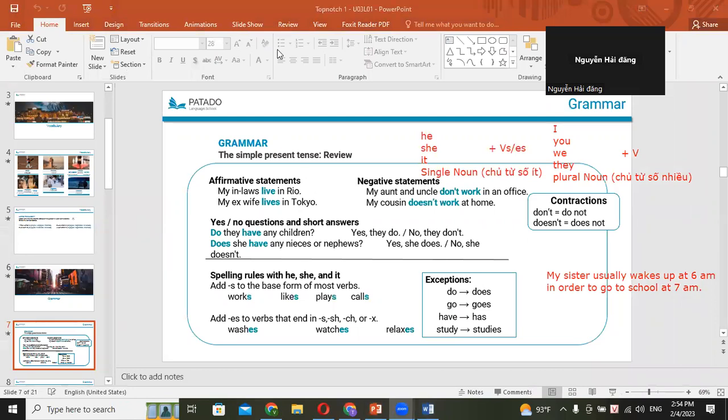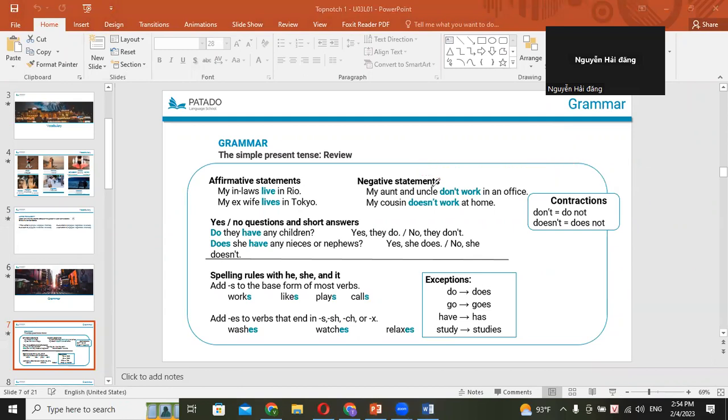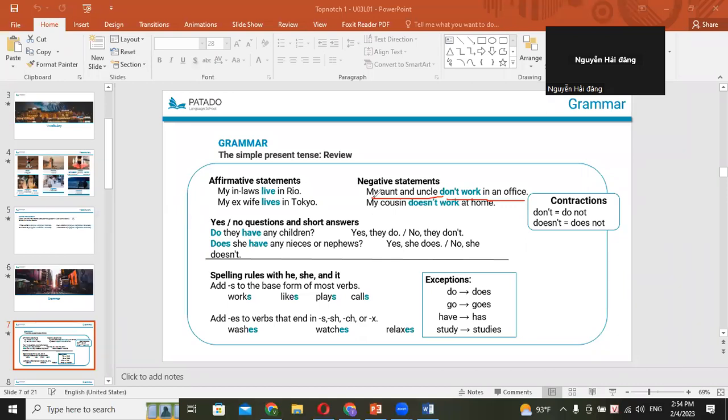So when we talk about negative statements, right? My aunt and uncle are two people, right? So they don't work in an office. My cousin is just one person, right? Yes. So you have to add ES at the end of the verb do. Okay. So if my cousin doesn't work at home.